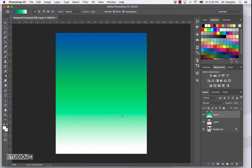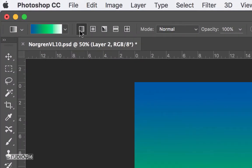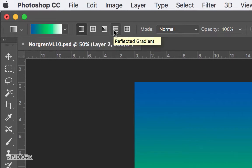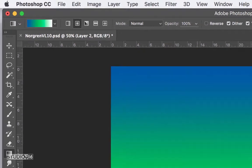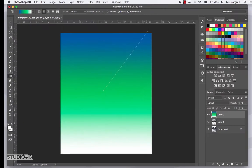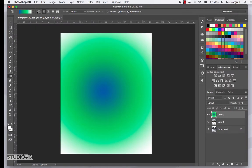We'll fix that in just a minute. If you want to try other varieties, in the top tool options there are different gradient options like the radial gradient, the angle, the reflected, and the diamond. You could test one out — for example the radial gradient. I'm going to stick with the first linear gradient.